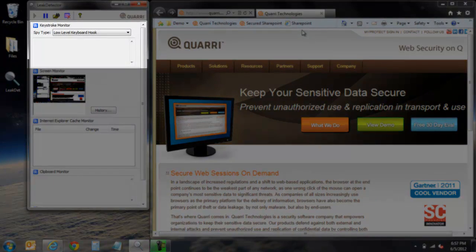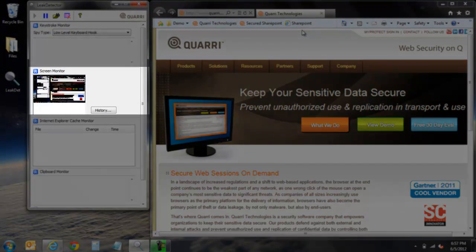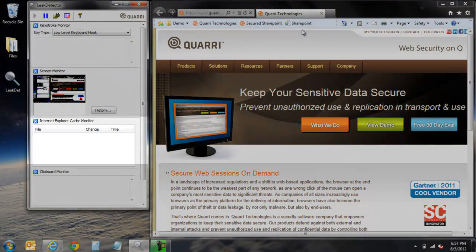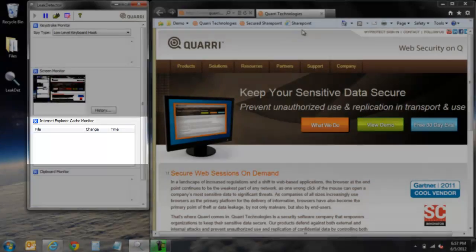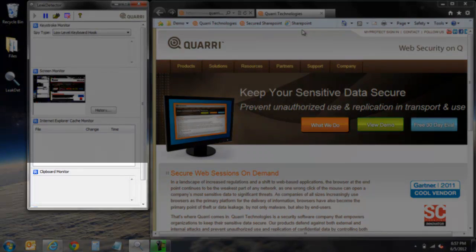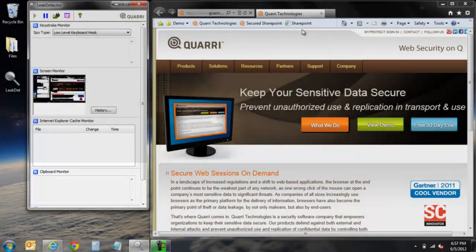At the top you see a keystroke monitor which acts as a keylogger. Next is a screen monitor that captures a screenshot approximately every 10 seconds. Below is a cache monitor that captures all cached information within the web browser. And last is a clipboard monitor that captures all clipboard information in clear text.